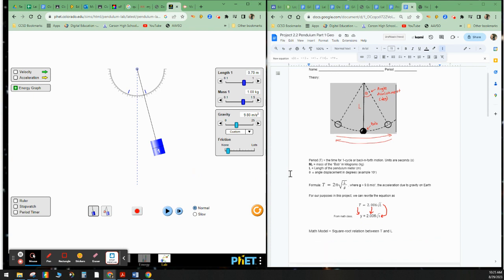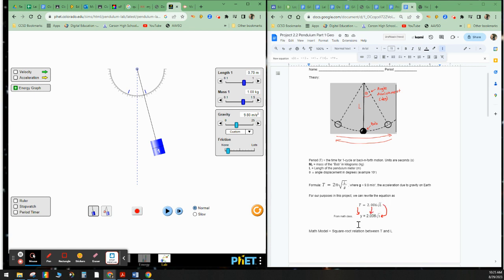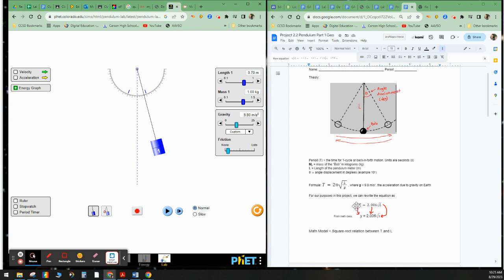So anyways, we have down here for our purposes, we have this equation here, we have 2π divided by the square root of l which is the length. So for math class, if I was to have y, t is really y, this 2.06 is here, and here we have the square root of x, which is really the square root of l. So what this is telling us is that the math model says that our l and t are related by a square root relation. Because here you see the square root. So we're going to keep this in mind as we proceed.